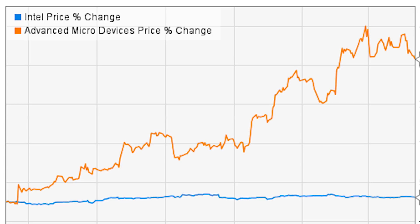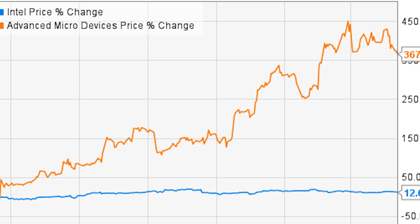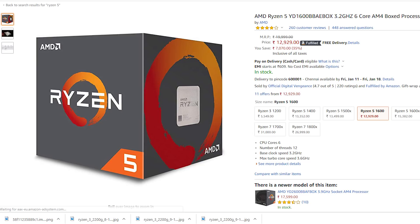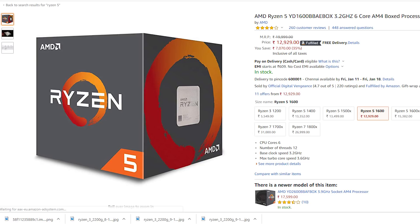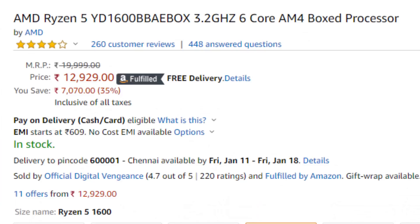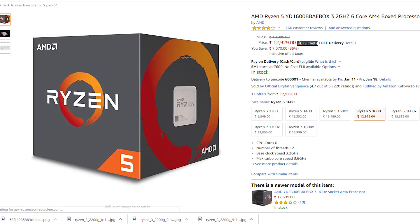If it's Intel Pentium, they will also buy Intel Pentium. They will also buy i5, so they will be low-cost with Ryzen 5. So Intel will also be available in a similar way.